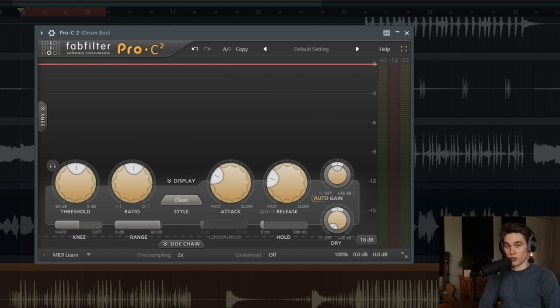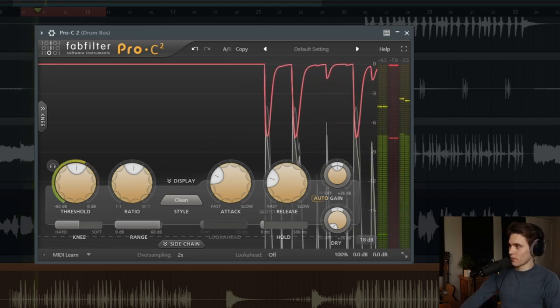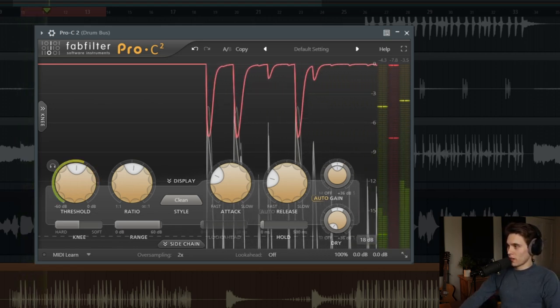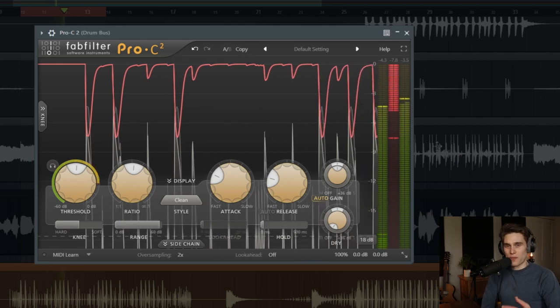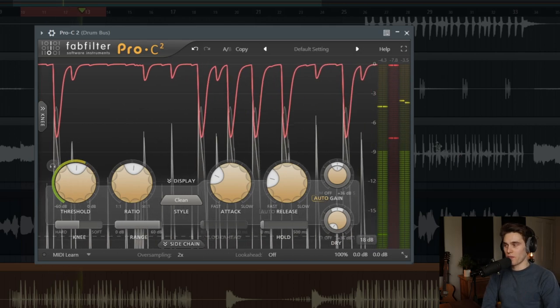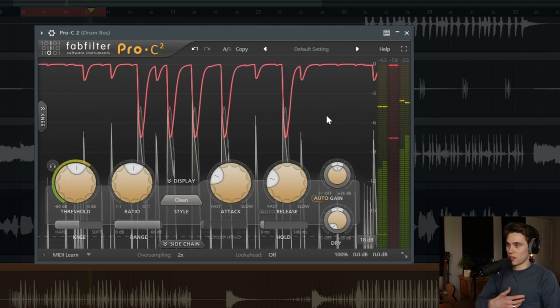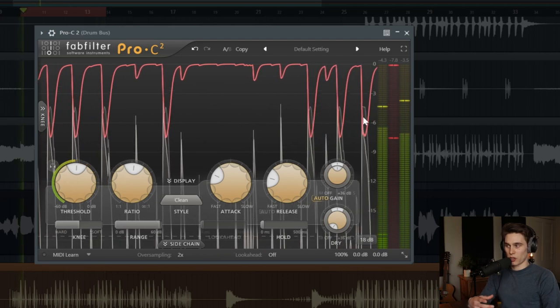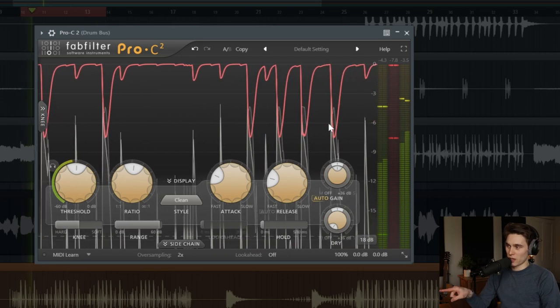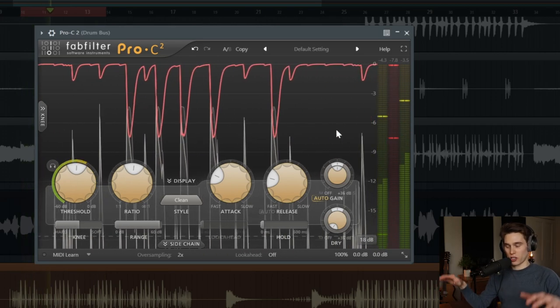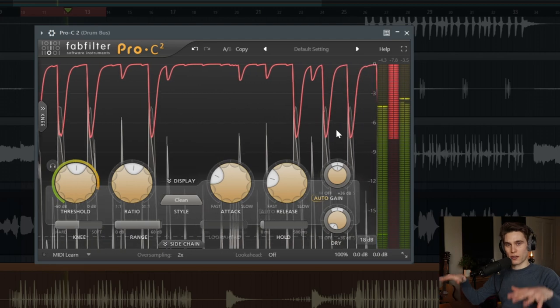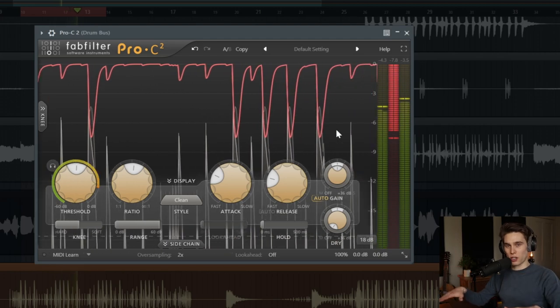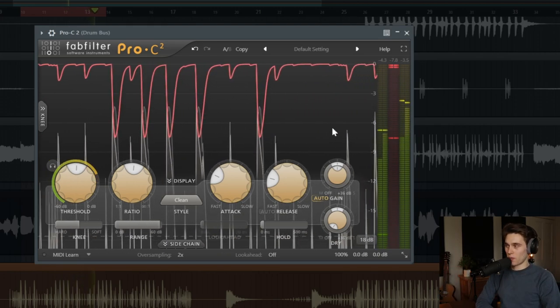So let's take a listen to this drum bus that we're going to be affecting today. So you can hear and see right away that there's a lot of compression kicking in. It's being triggered by that bass or kick drum. You see every time there's a kick, we're getting a lot of compression. It's squashing the track down, everything's being lowered, and it's struggling to recover.